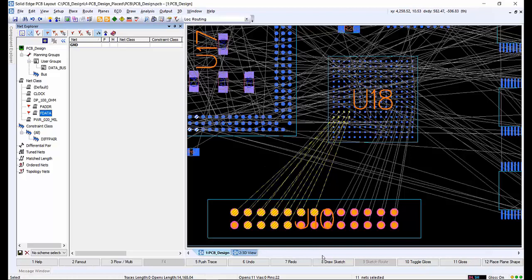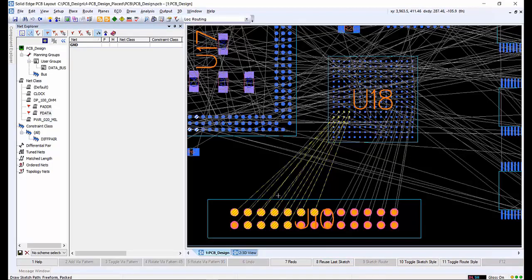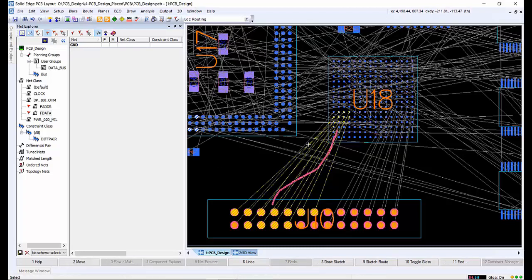We want to create a route between the U18 and J10 components. In the net class, we can select the FData net class. Simply activating the draw sketch command and pressing 2 on the keyboard to begin the path on layer 2 of the design, we can simply sketch from J10 to U18 component, and the Sketch Router will automatically create the traces.